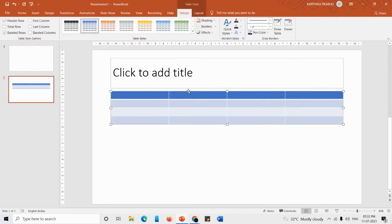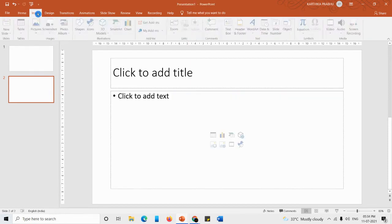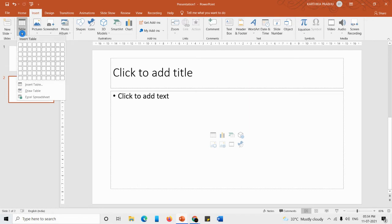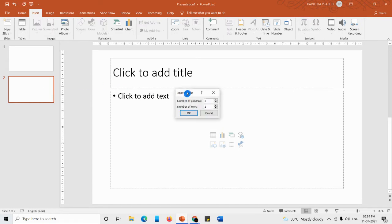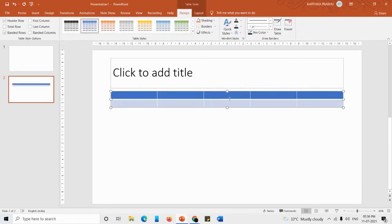Now let me delete this table and insert using another way. The second way: go to Insert tab, under the Tables group click Table, then click the 'Insert Table' option. You'll get a small dialog box asking for the number of columns and rows. By default it is five columns and two rows. You can enter values between 1 and 75. Click OK to get the new table.